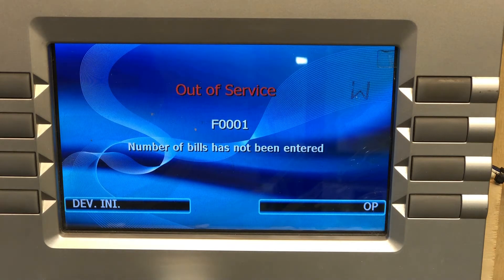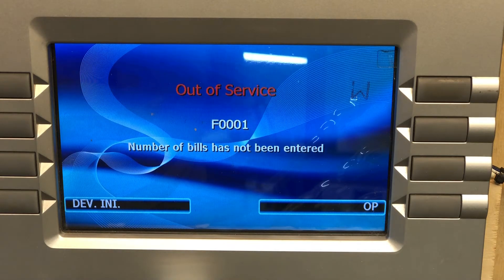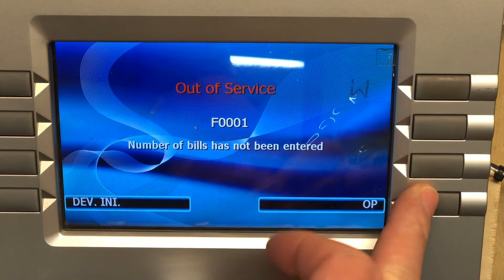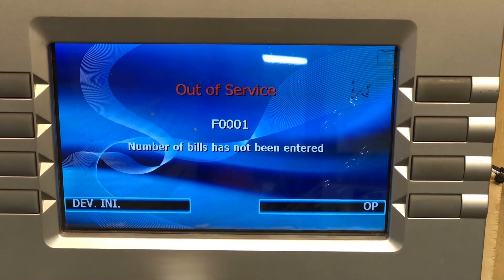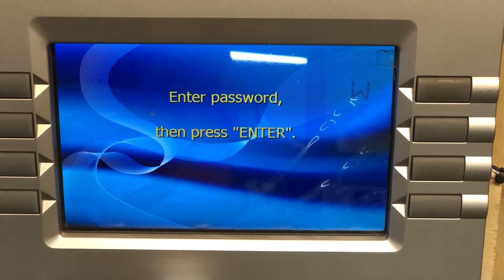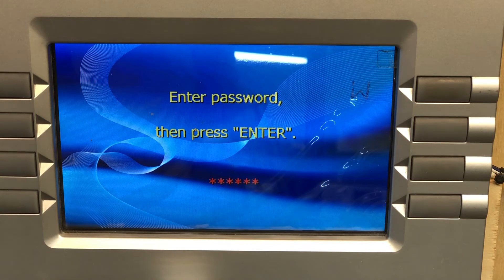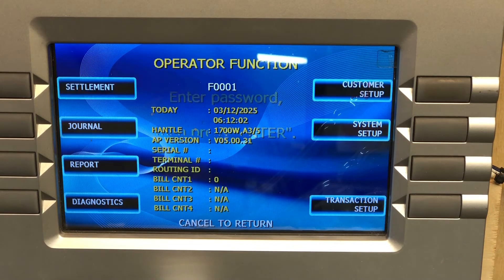Hit enter, clear, cancel, one, two, three on your keypad — that will bring you to this screen. Then select operator function, enter your service password, and press the enter key. It'll bring you to this screen.